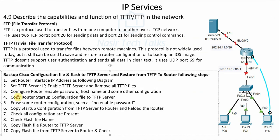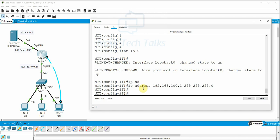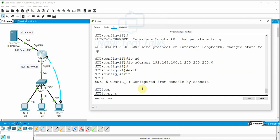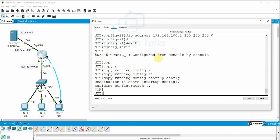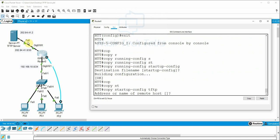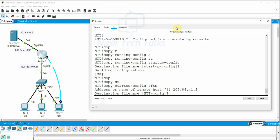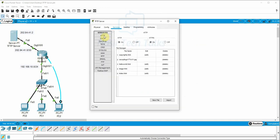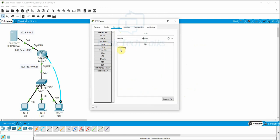Configuration Step 4: Copy startup-configuration to the TFTP server. The configuration we made on the router needs to be saved first. We exit global config mode, go to enable mode, and save using 'copy running-config startup-config'. Then we run 'copy startup-config tftp', enter the TFTP server IP, and specify the destination filename (pressing Enter gives the default config filename). Then enter 'yes' — the startup configuration is copied to the TFTP server.